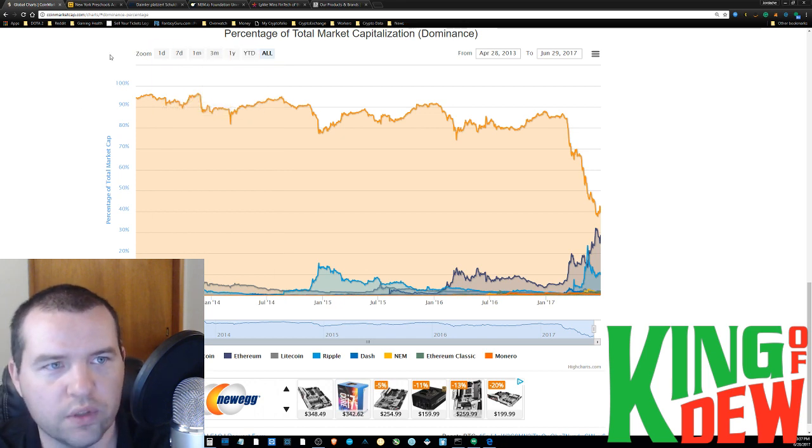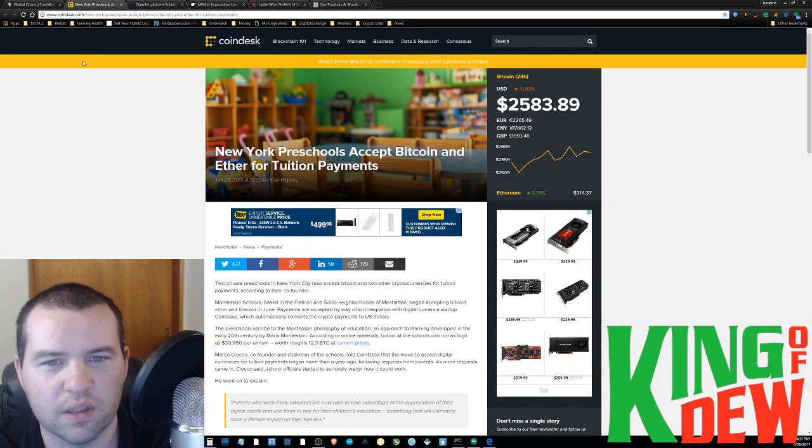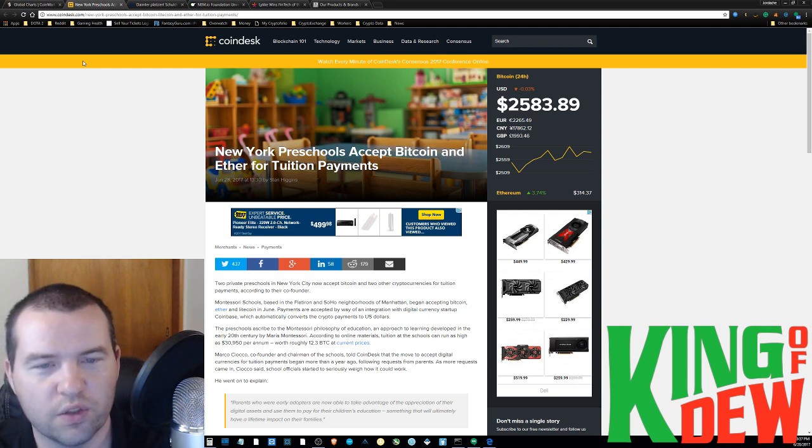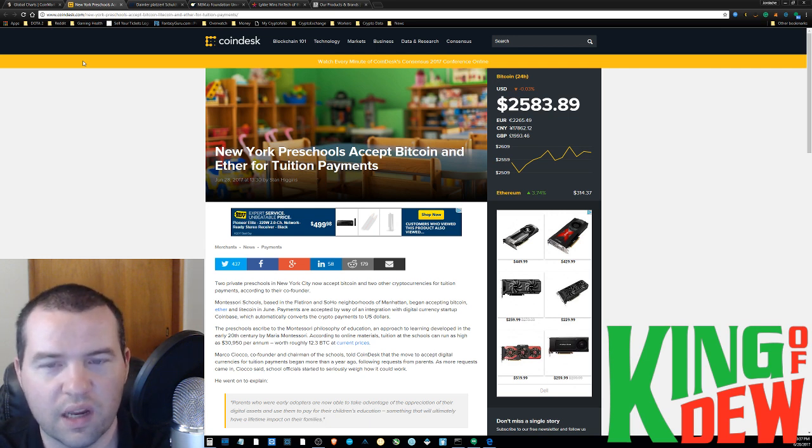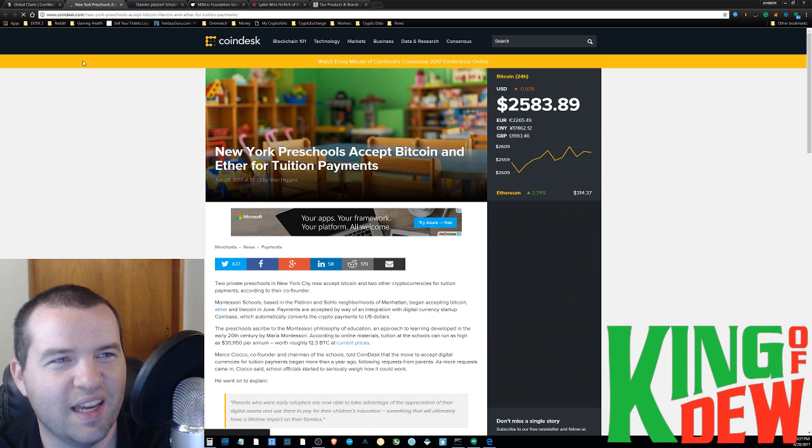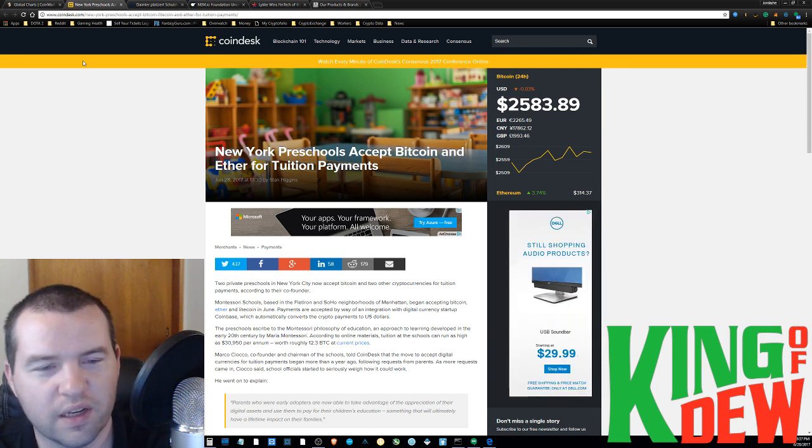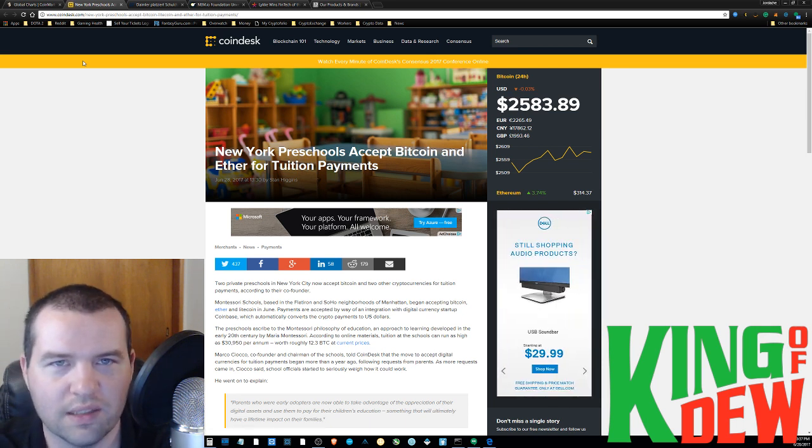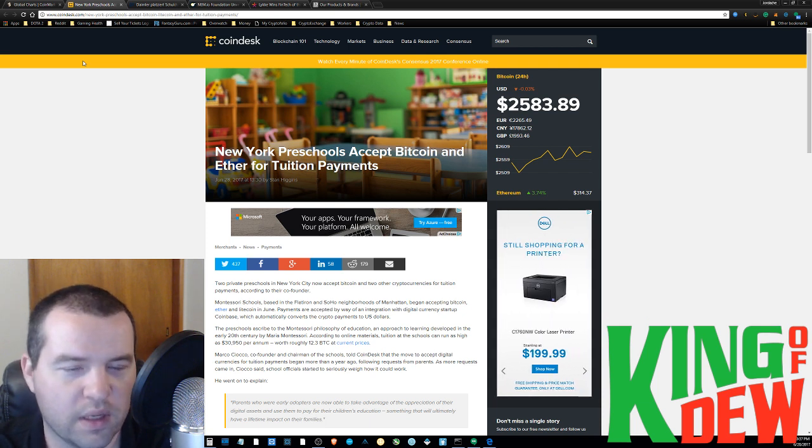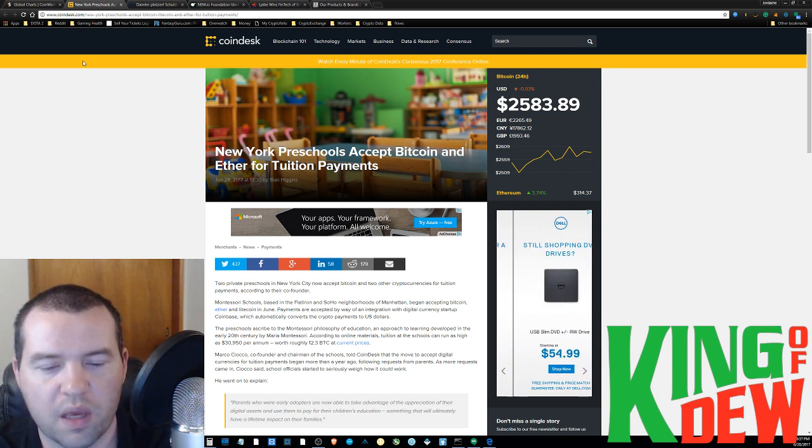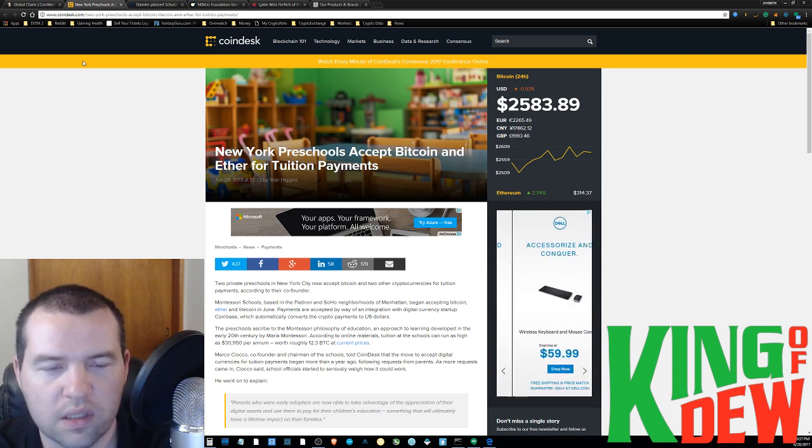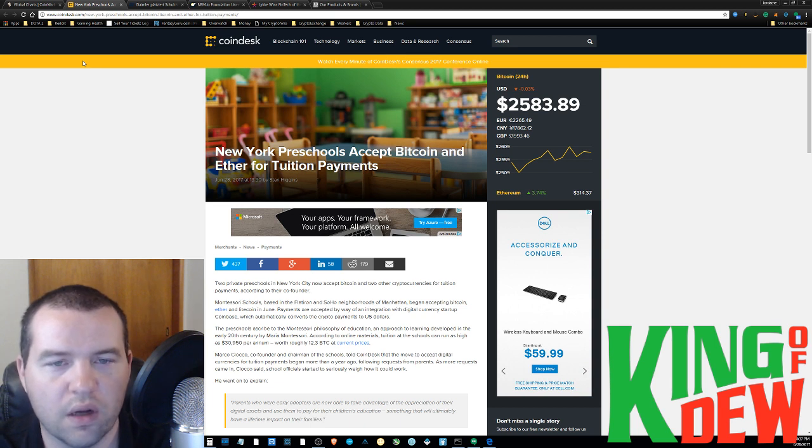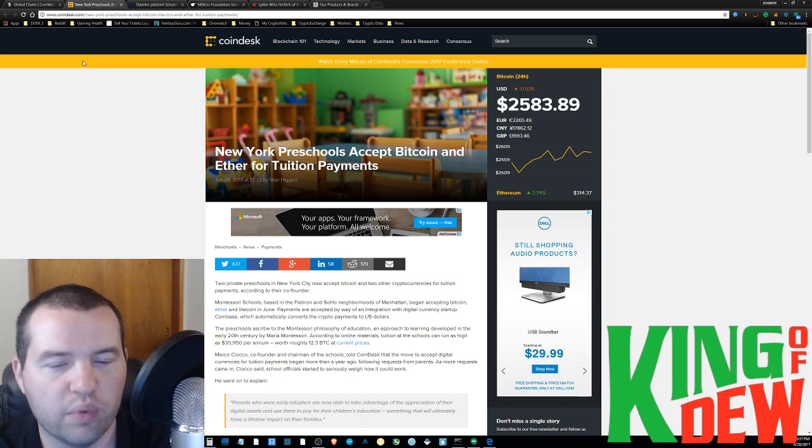Really cool news. Some preschools in New York are accepting Bitcoin and Ethereum and Litecoin for tuition payments. Basically, they have a bunch of people that use this daycare, or preschool rather, that all got rich off Ethereum. But basically, they're just asking if they can use some of their wealth. And they're deciding to work with them and accept that type of payment. And so, that's really, really exciting to see institutions and things like that starting to acknowledge the value, the true value of blockchain technology.